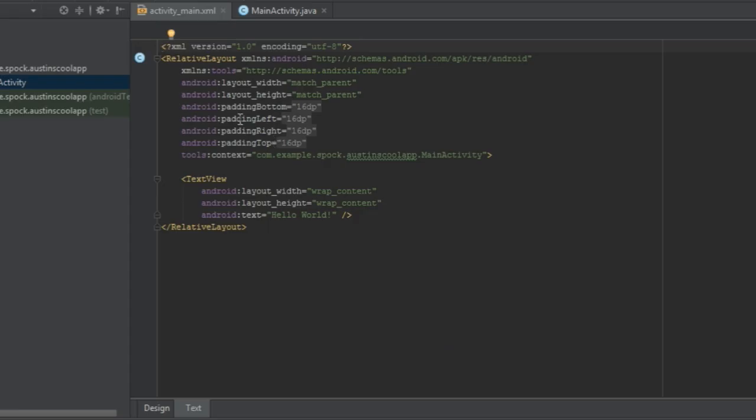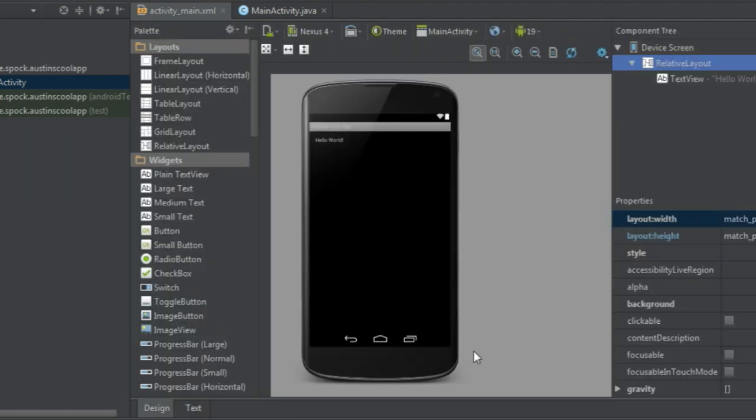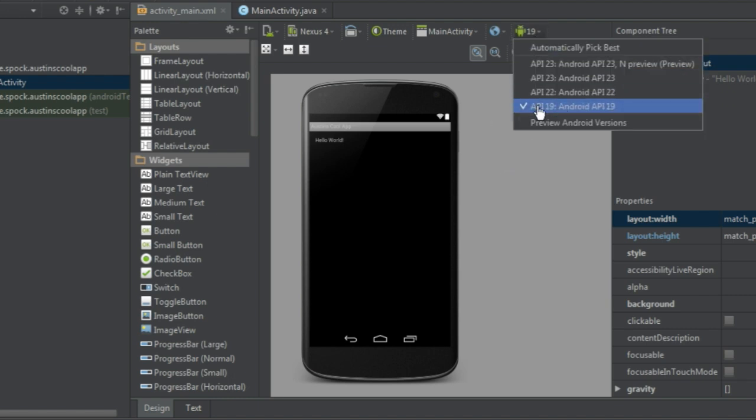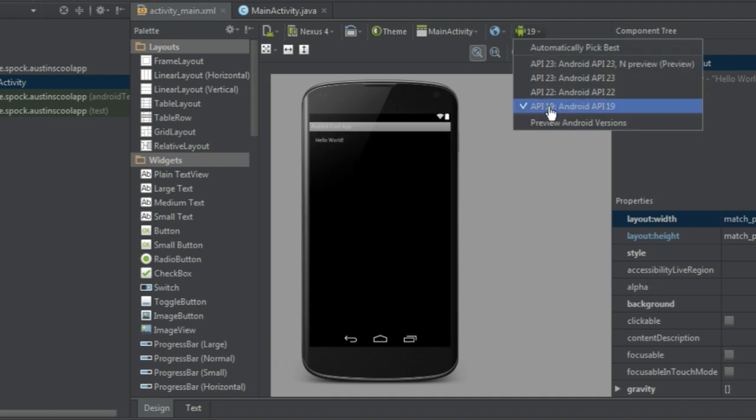And you'll notice with this tab that at the bottom it has design and text and when you click on design, you can see it shows you a little picture of a phone. Now, in this particular case, I switched the preview version to 19 to match the API that I selected in the beginning, the KitKat API. And that's only because it was having rendering issues. So if you get some sort of rendering error when you click on design, go ahead and try switching the preview option. And you can see right here it says hello world. So we know we're up and running.